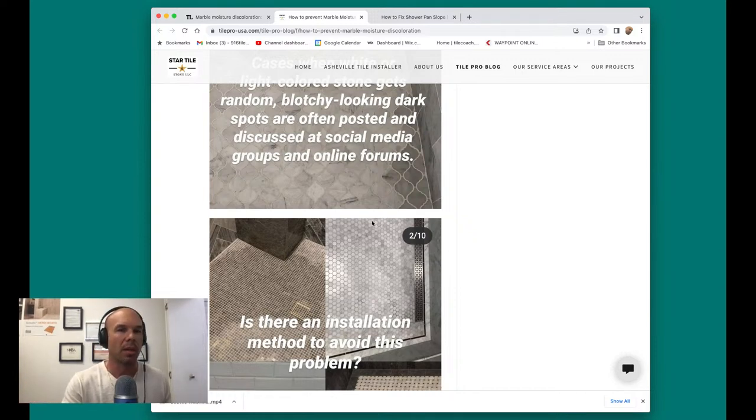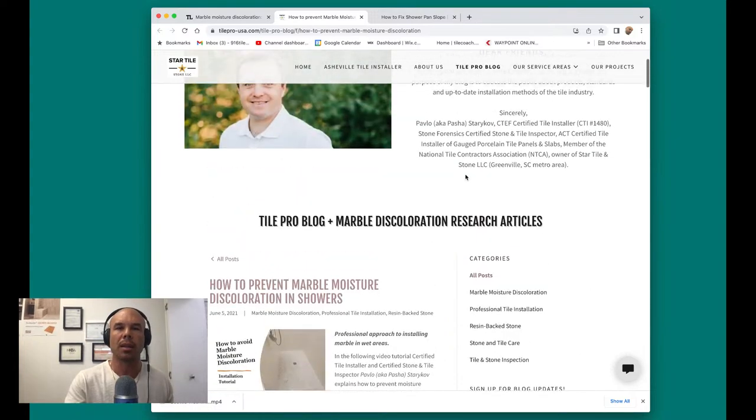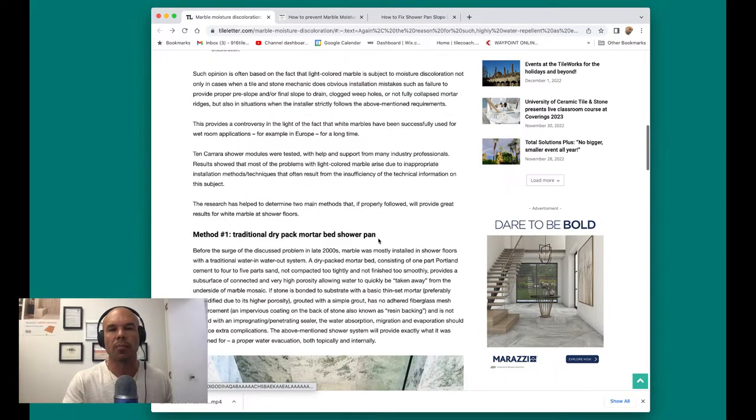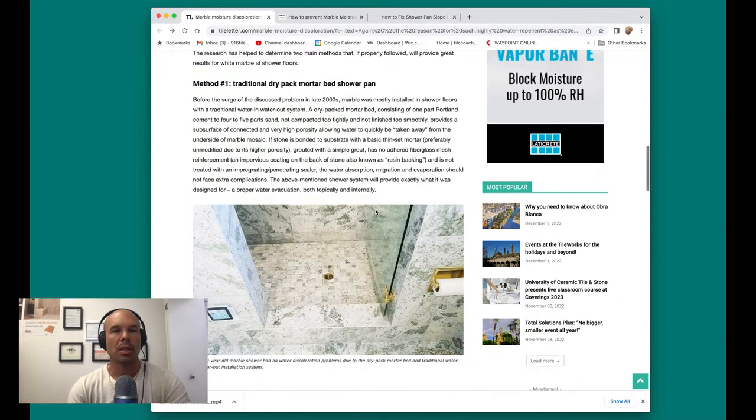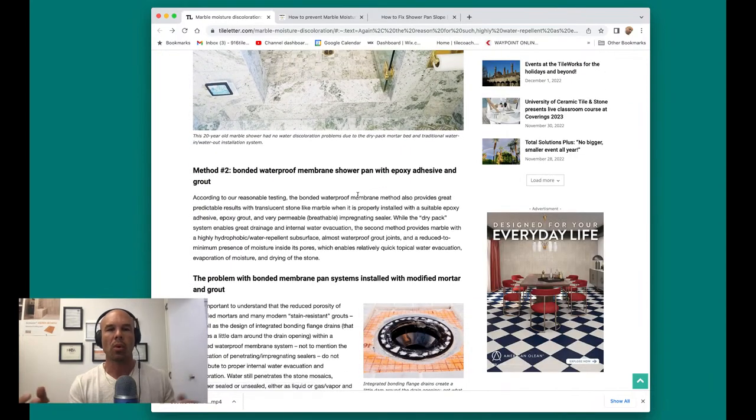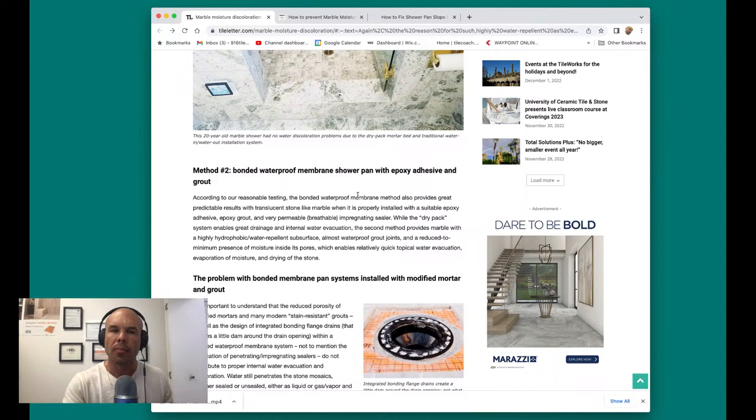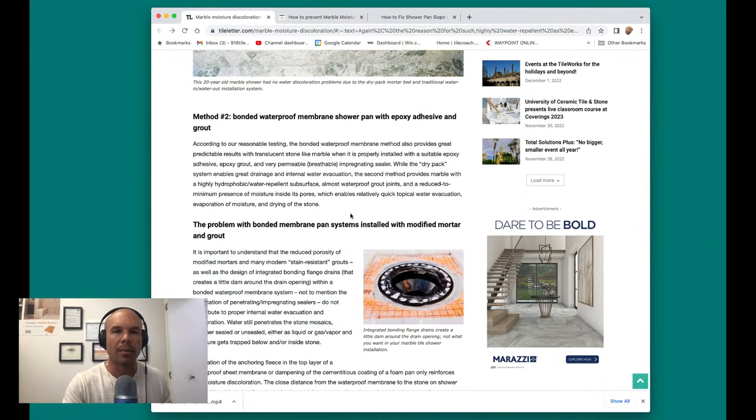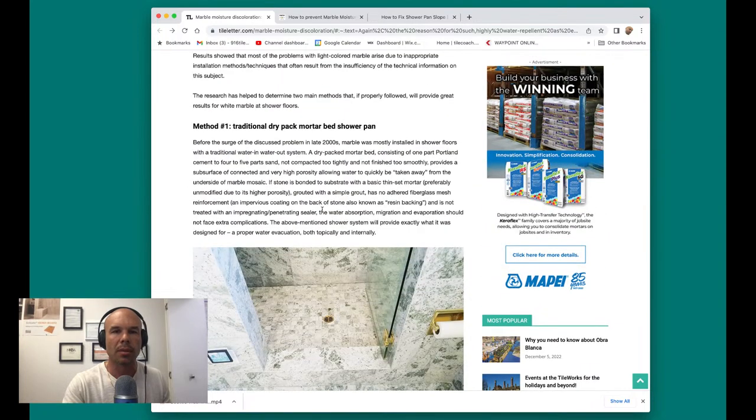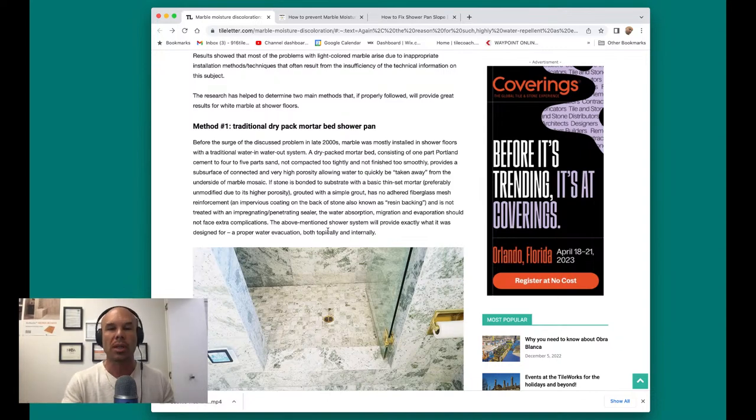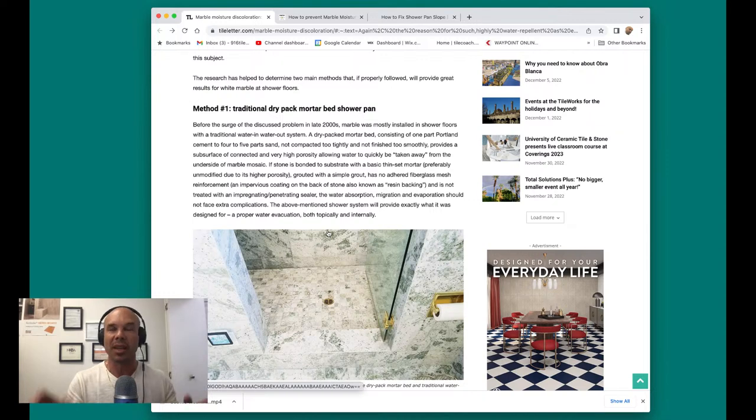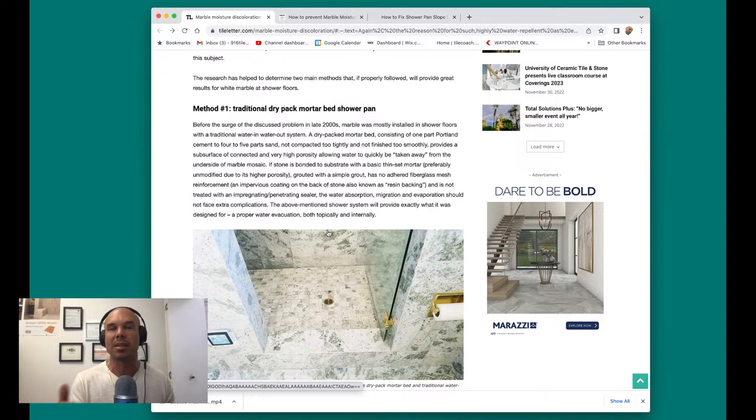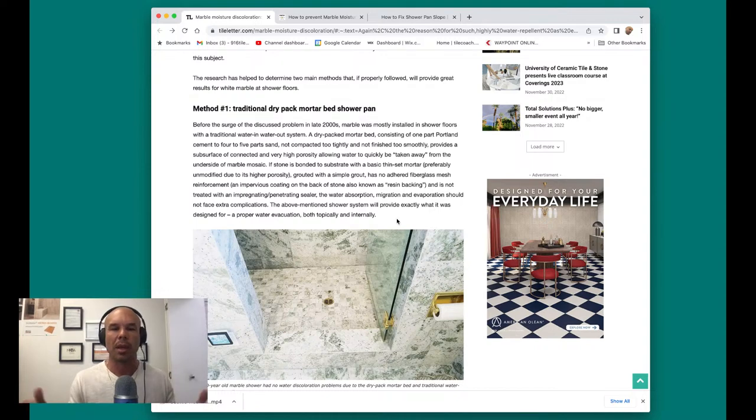And what Pasha said, I believe the sealer actually makes it worse. I believe if you're doing this traditional dry pack mortar pan, I don't think he wants you to use a sealer at all, because we want this system breathable so that everything can drain away and breathe. So no sealer. If you're going to use the traditional dry pack method, no sealer. That totally goes against conventional thinking where you'd think, oh, I got to put a sealer on it, but the sealer will actually make it worse. So don't put a sealer on it if you're doing a traditional dry pack mortar pan.